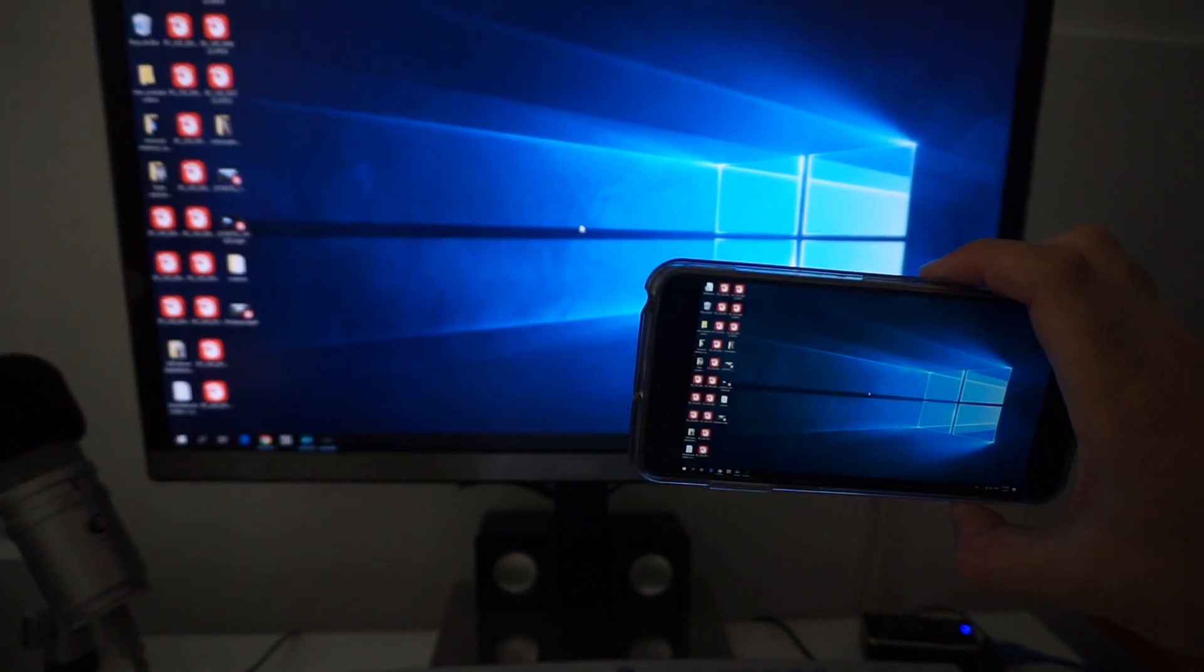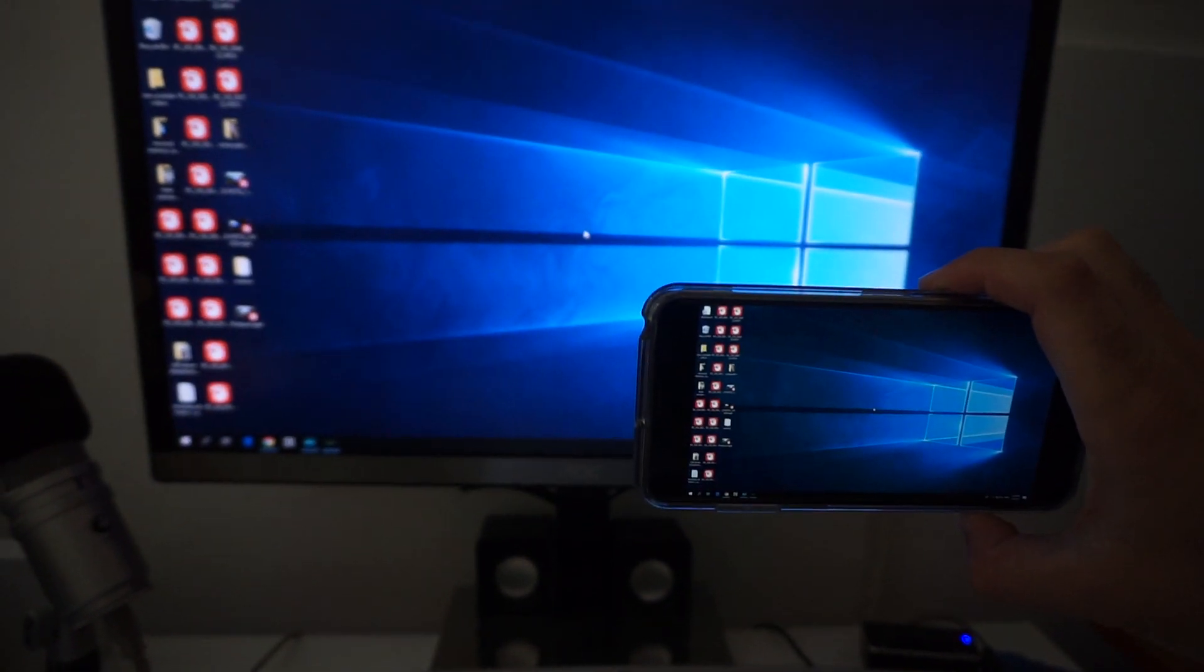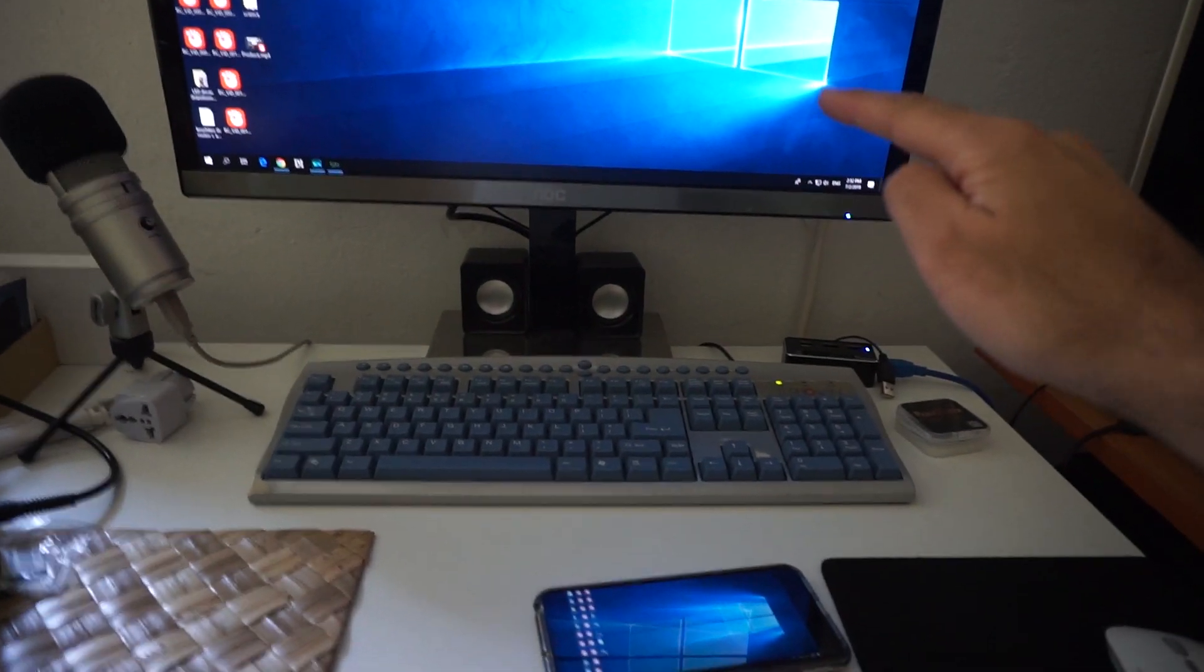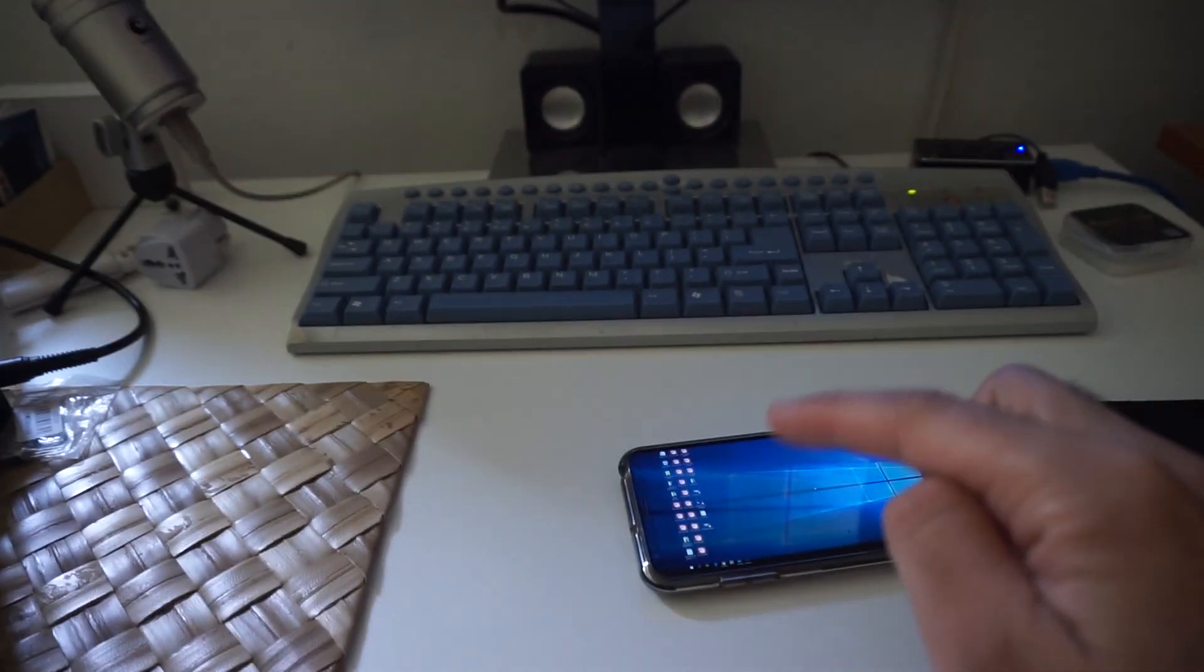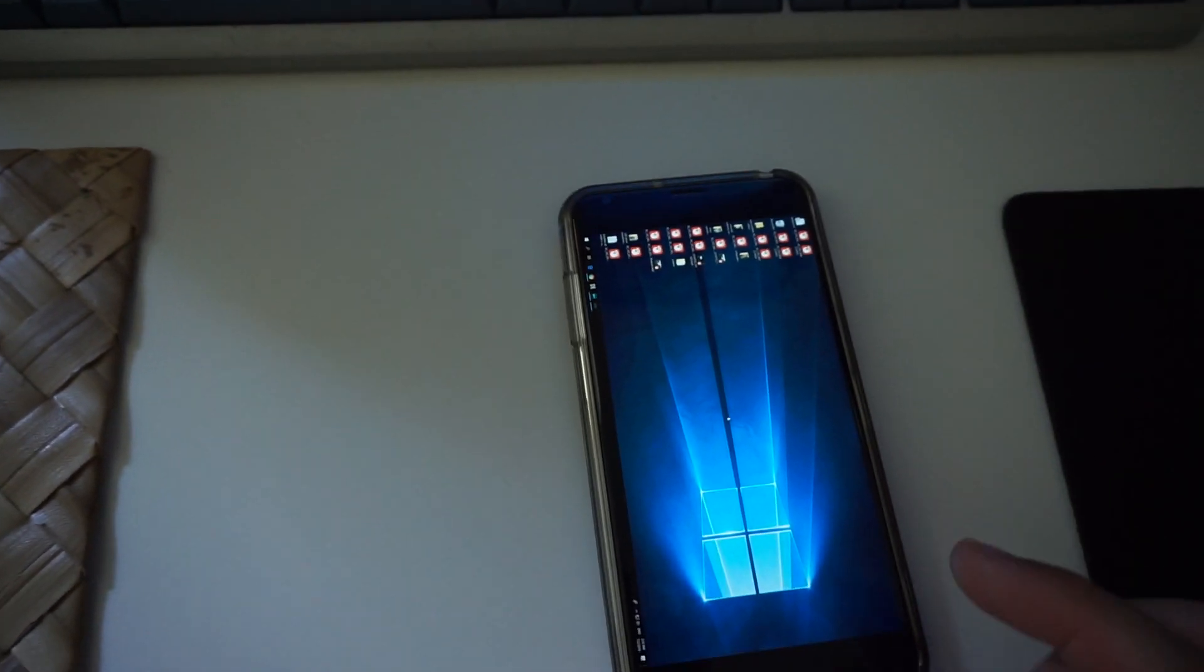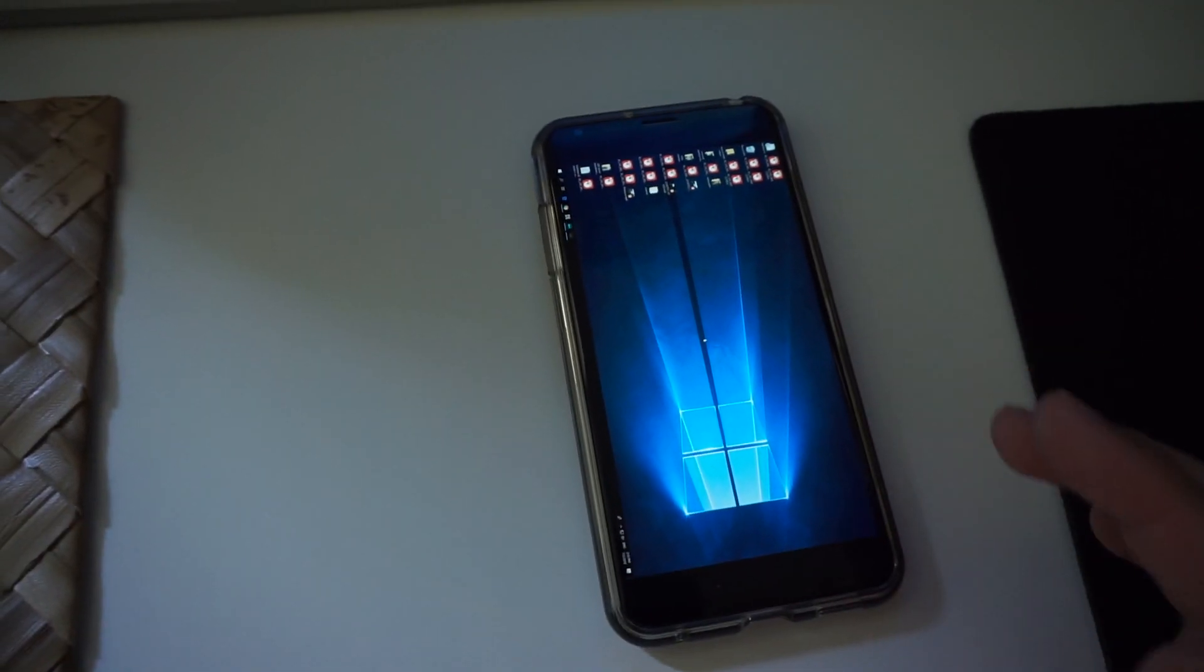So this connection is through WiFi. The computer is connected to the router through cable, and the phone is connected to the same router through WiFi. So you don't need an internet connection, you just need to connect to the same router.